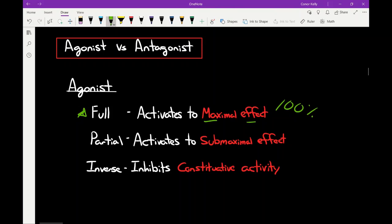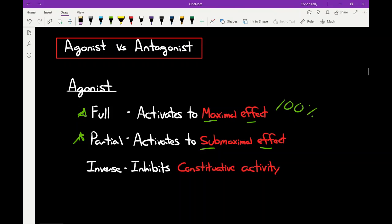A good example of a full agonist is fentanyl. When fentanyl binds to the opioid or mu receptor in the body you're going to get 100% response. The second type is a partial agonist, which activates a receptor but only to a sub-maximal effect — anything greater than 1% but less than 100%. For my examples I'll say a partial agonist activates a receptor to 50% response. A good example is buprenorphine, which is a well-known partial agonist and one you should remember going forward.